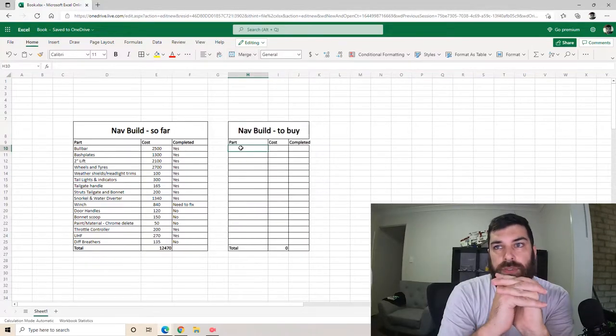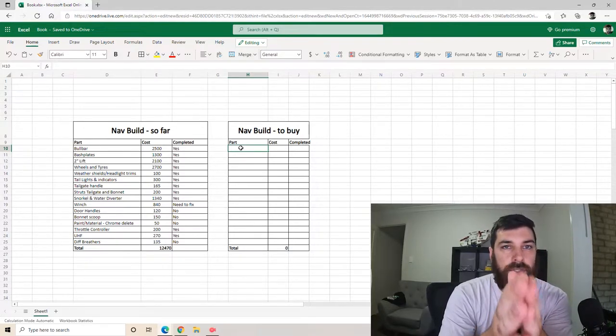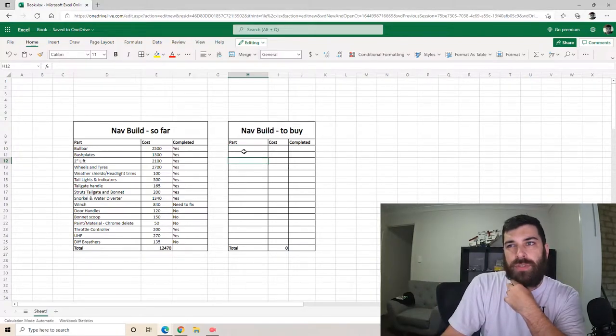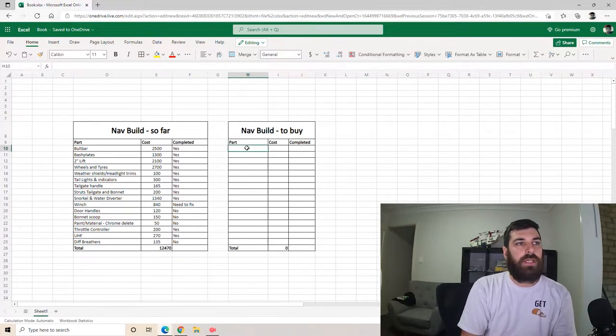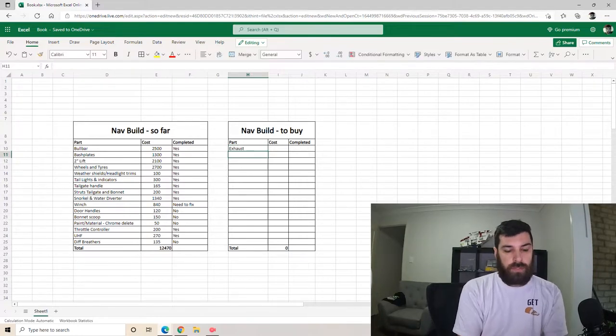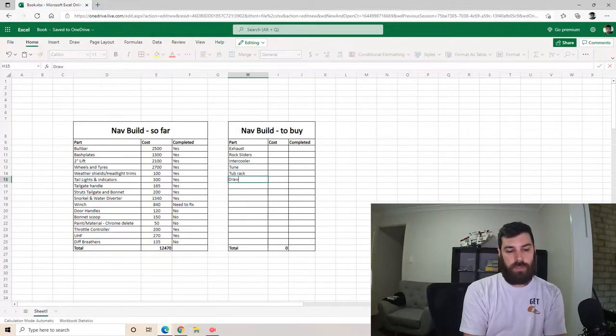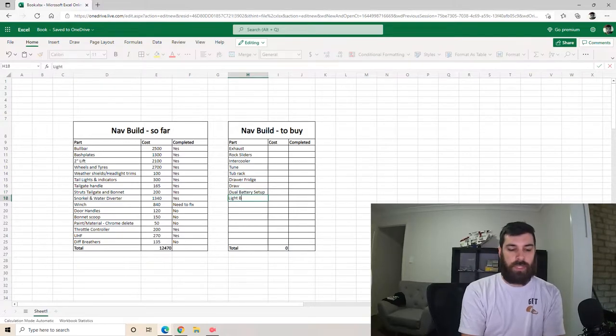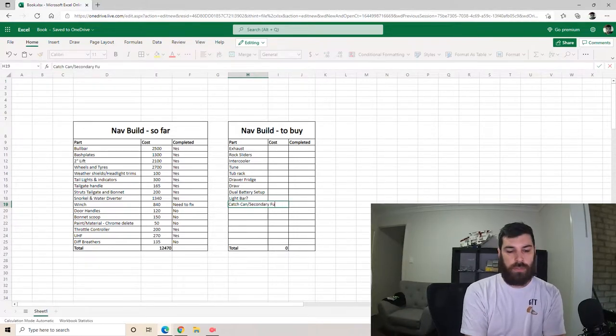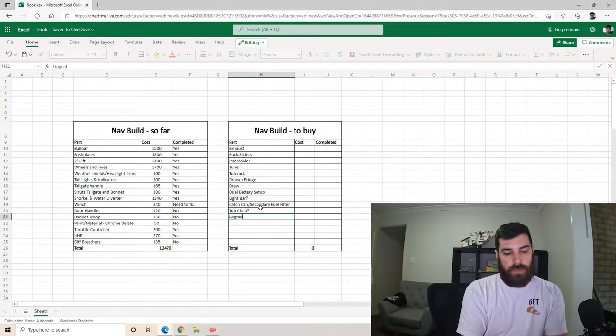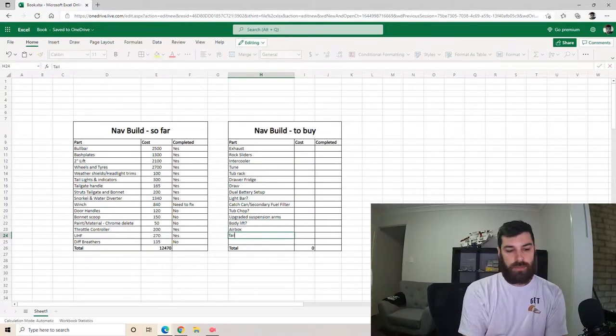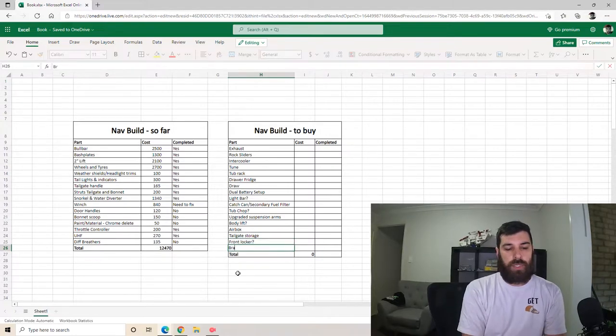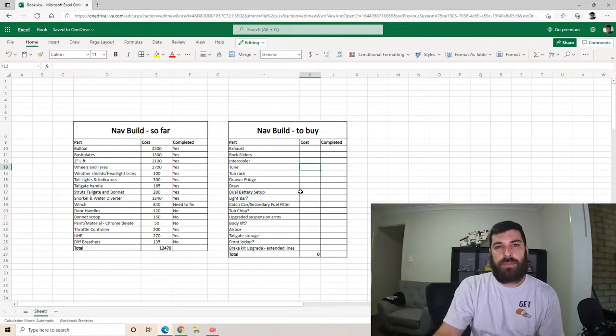This is not an exhaustive list, but it's everything that I can think of right now that I want to do to the nav. I guess to get it to a point kind of being like a toury tour sort of set up, kind of not really, I don't know. I'll just rattle some things off. Rock sliders, cooler, machine, tub rack, drawer, fridge drawer, I'm gonna need dual battery, I want a lamp bar maybe, catch can slash secondary fuel filter, tub chop, I don't know how crazy I'm going to get with this, upgraded suspension arms, I don't know if I want to do a body lift if it's necessary or not but we'll chuck it on here, tailgate storage, maybe a front locker, a brake kit upgrade. Right, I'll get some costs and we'll see what this is going to come to.